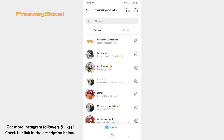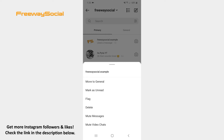Once the Direct Messages section opens, tap and hold the conversation which you would like to hide. After that, choose the Move to General option from the menu that appears on the screen.